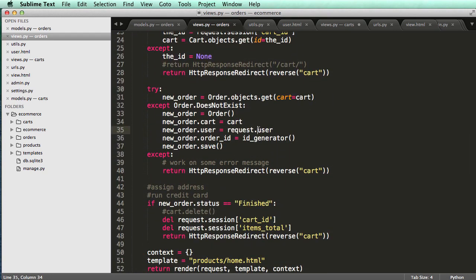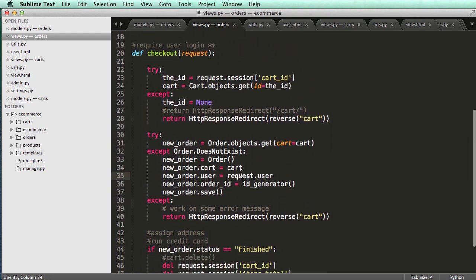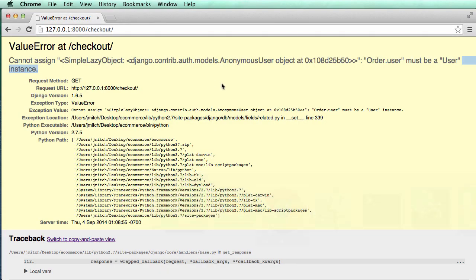So in this case, we're getting a request.user, and it looks as if the request.user is not grabbing the instance of the user. It says anonymous user. So it needs to be a user, an actual user.